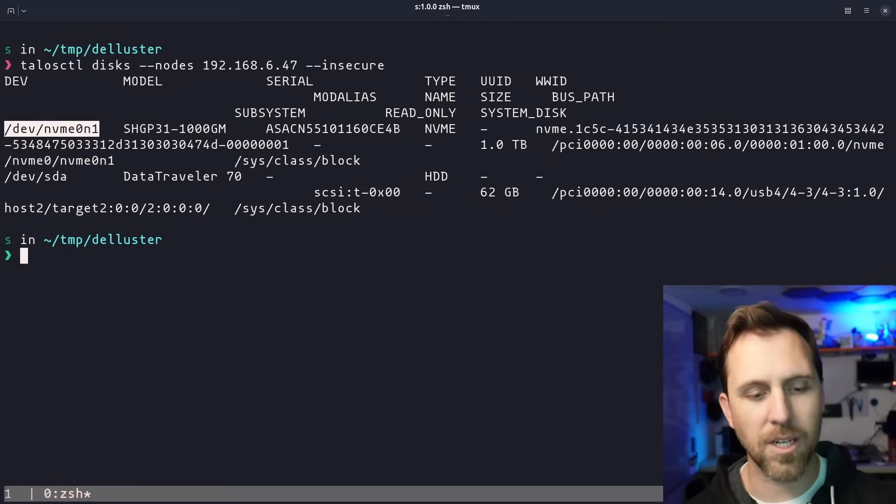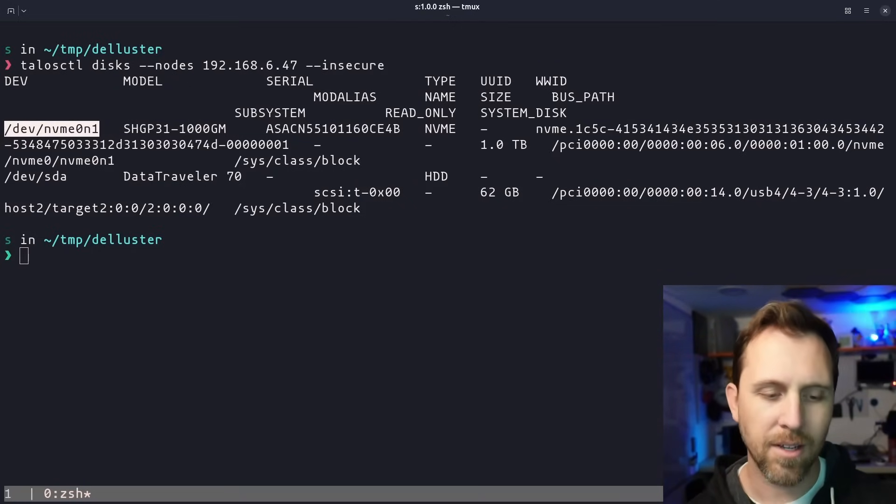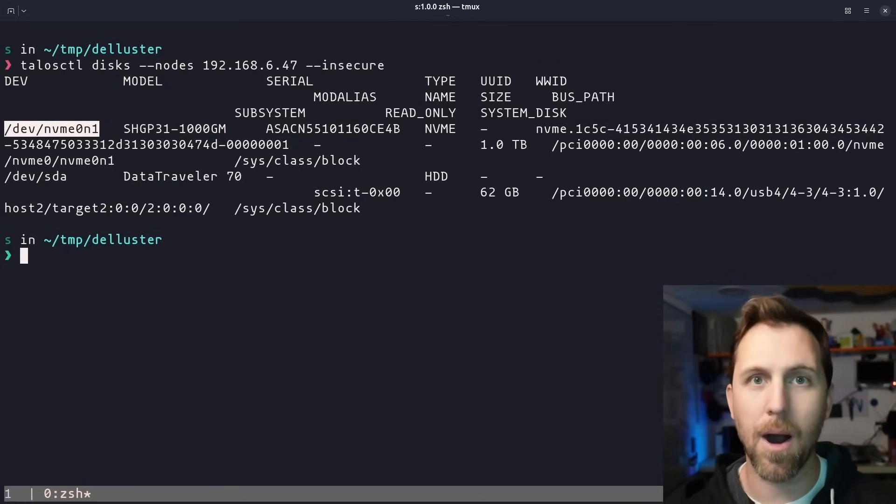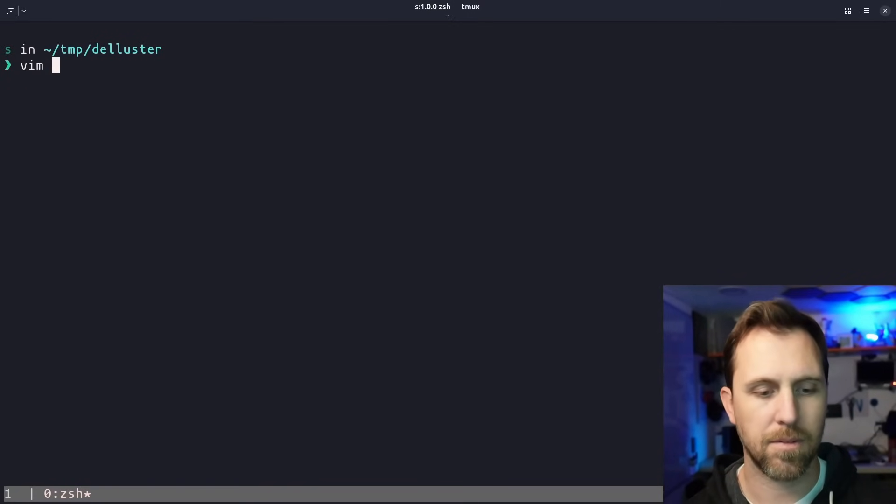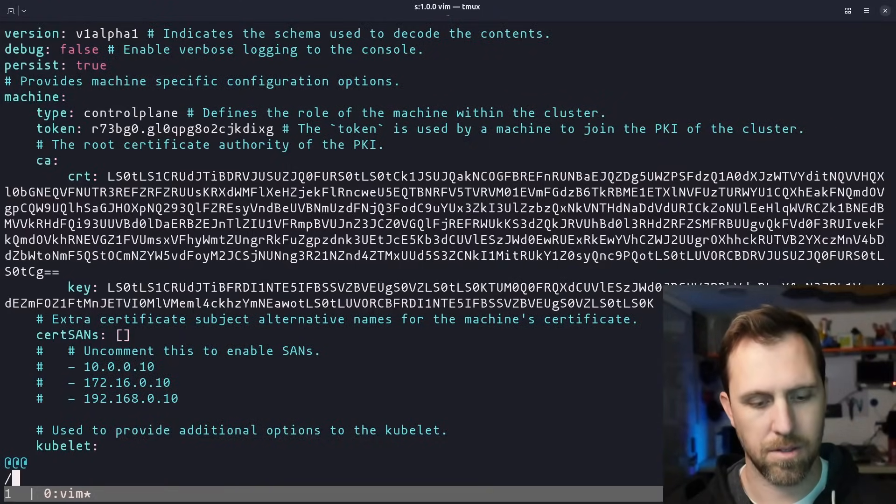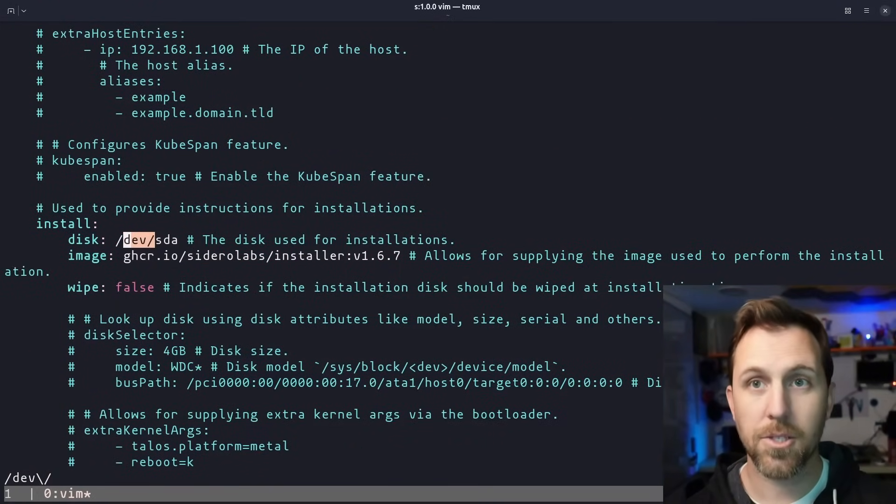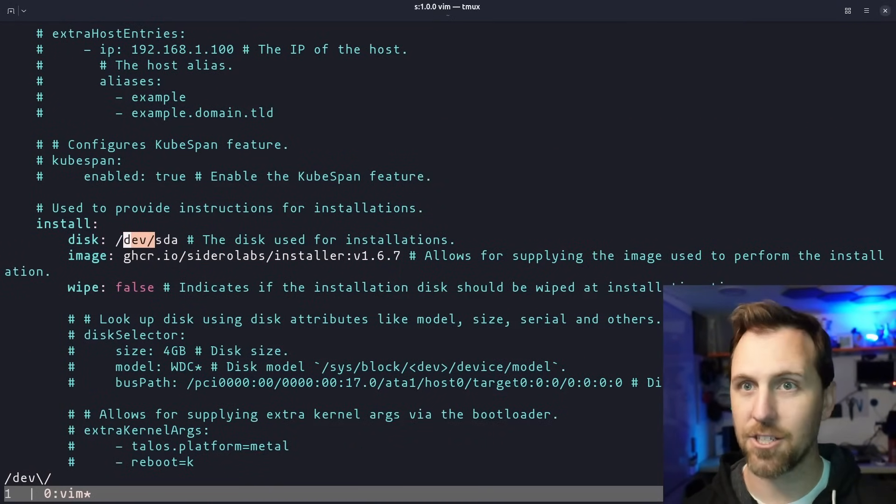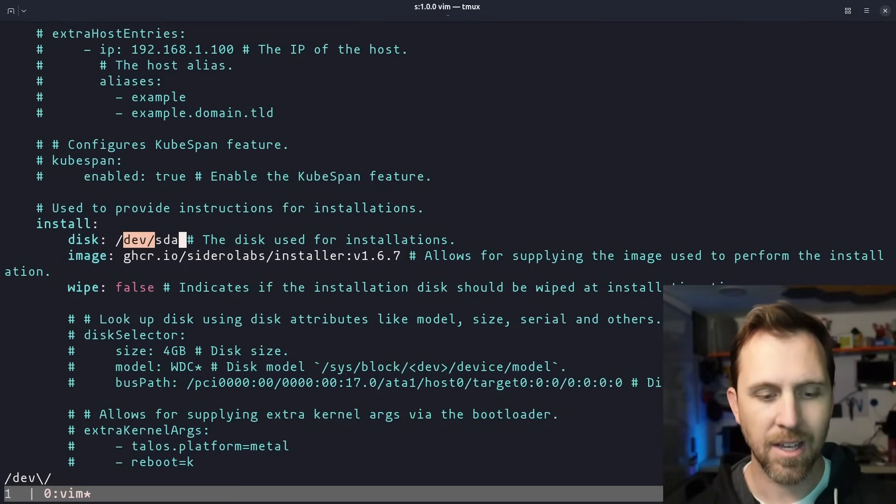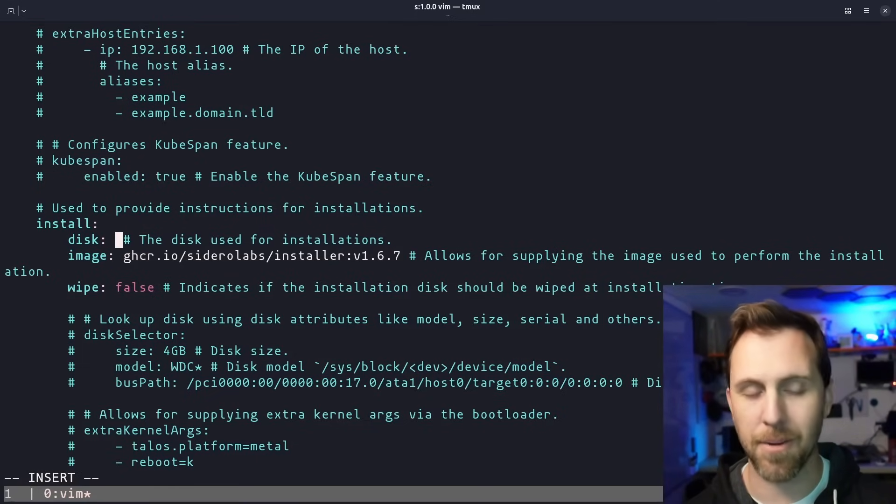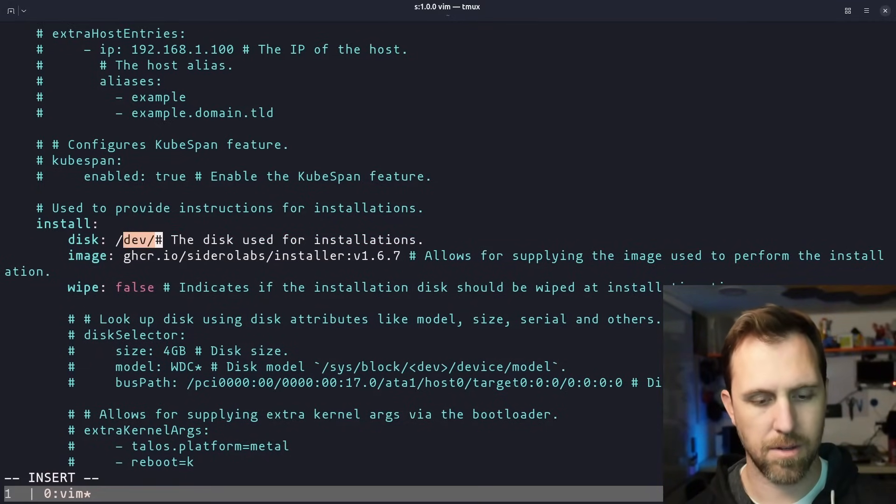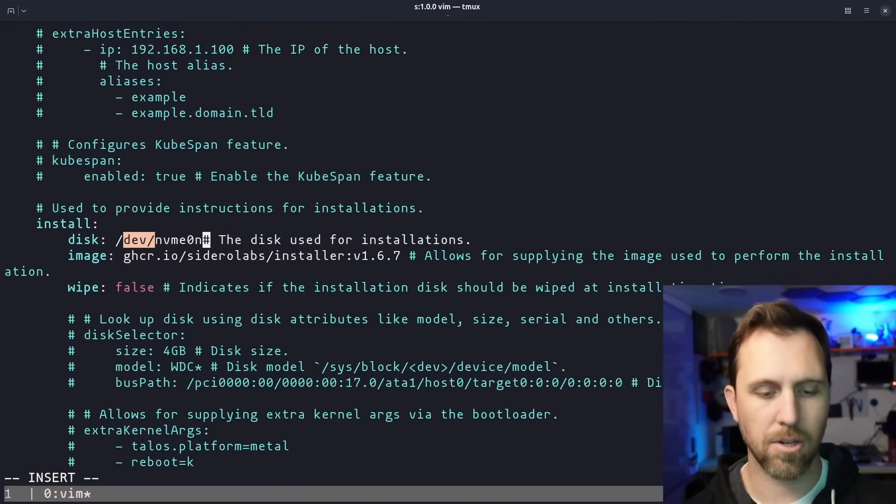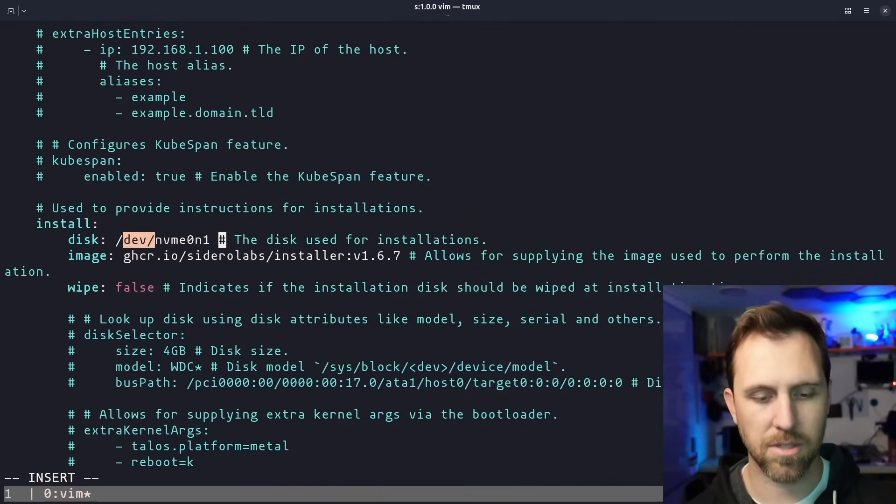We're going to use this NVMe0n1. We're going to copy that. And we're going to modify our control plane to specify that's where we want Talos to do the install. So I just opened up Vim and searched for dev/, and I found SDA is the typical first installation. I don't want that because that would try to overwrite my USB drive. So NVMe0n1. And that's the disk we actually want to use.